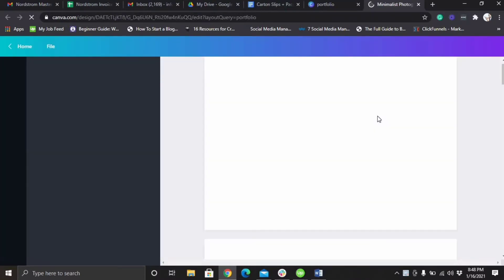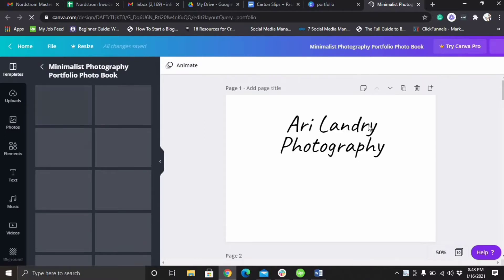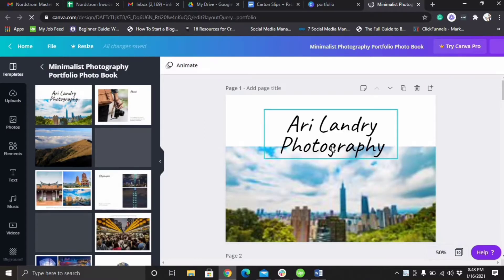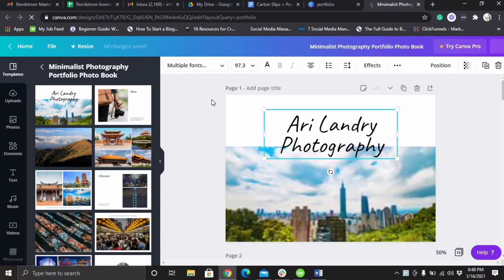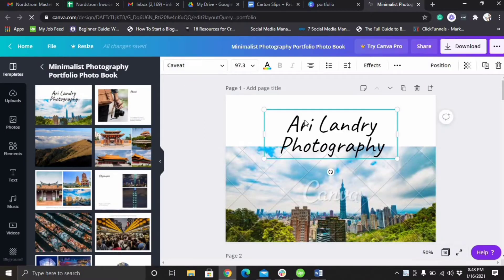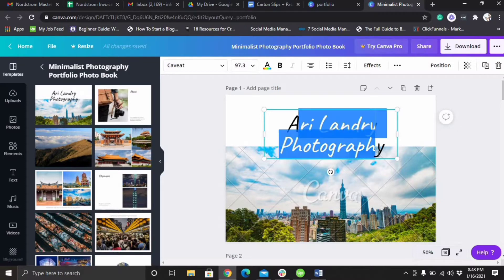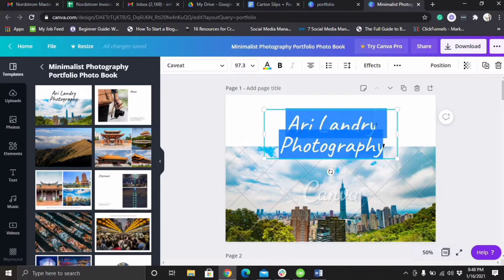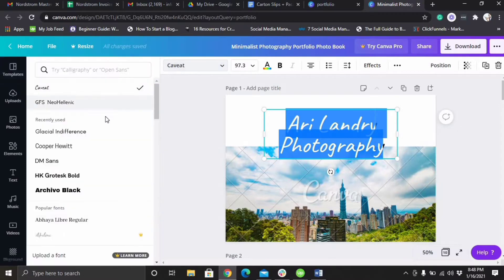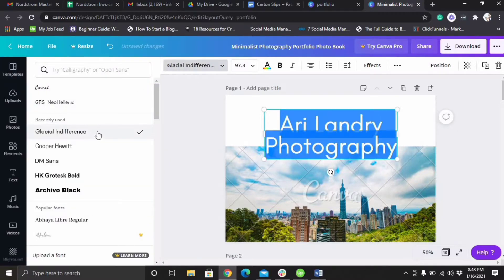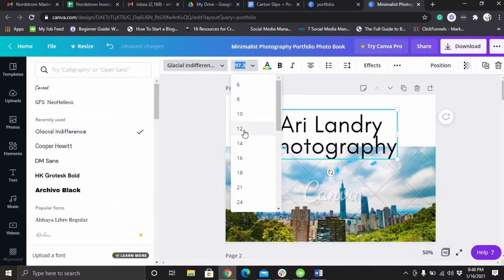I'm going to choose this one. It's premium, you would have to pay for it, but there are free ones that you can use. You could change the font by clicking on the words, change the font to glacial indifference, change the size.